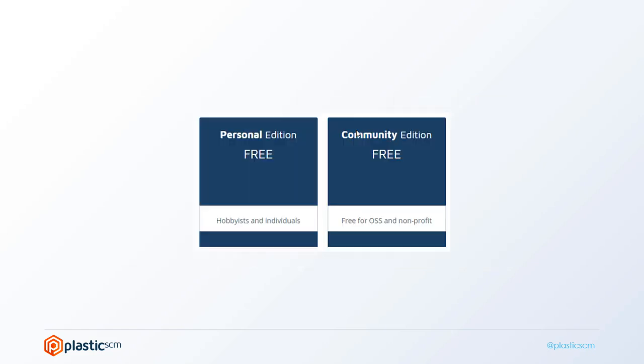Finally, we have a couple of free editions. Personal Edition, which you can request at any moment, is good for hobbyists and individuals—if you just want to use Plastic, you can. We also have Community Edition, which is for small teams up to 15 users, normally in nonprofit organizations or open source projects.